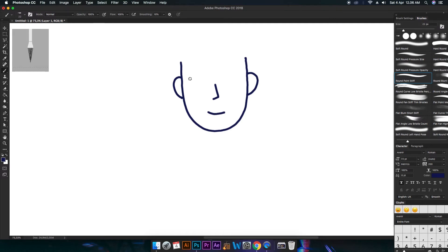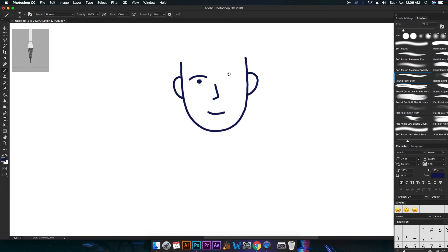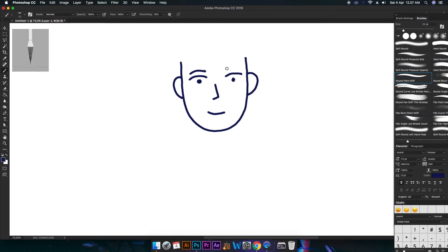The eyes, don't forget, always level with the ear. Another eye, and up. Now we're going to do an eyebrow.